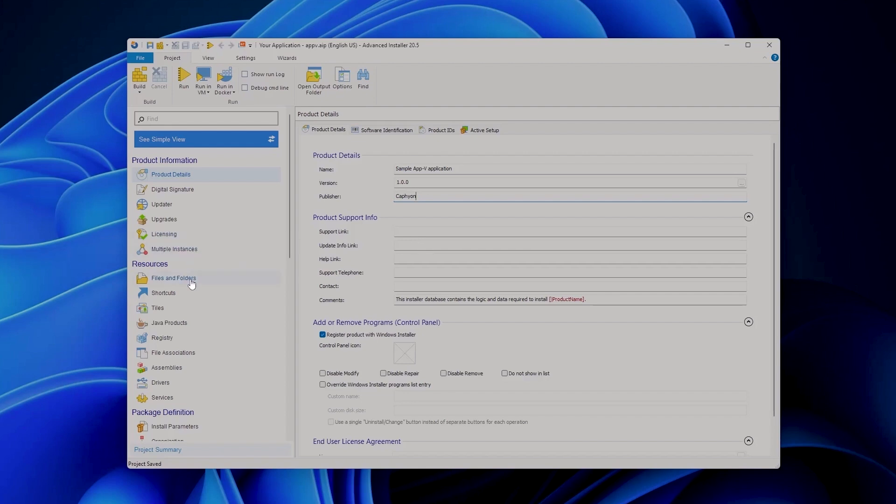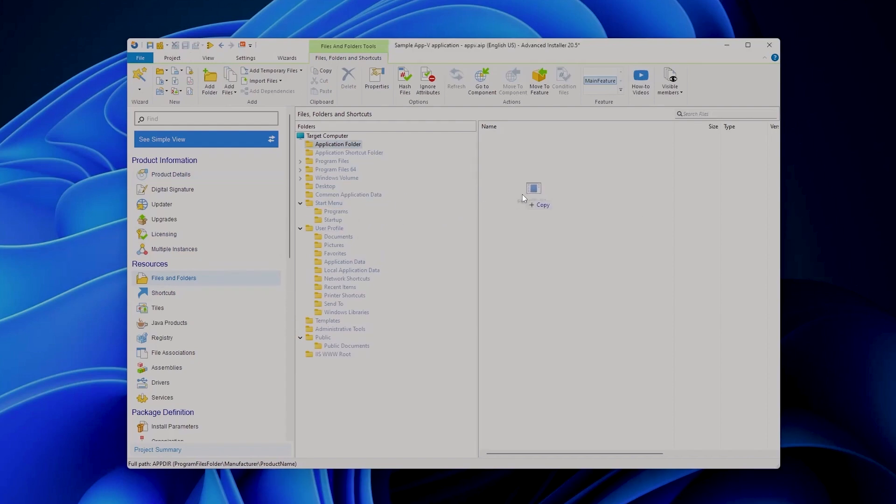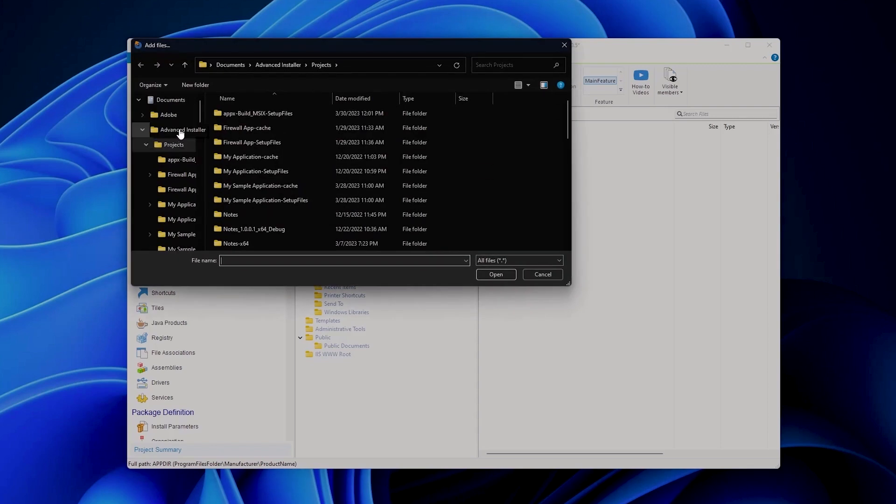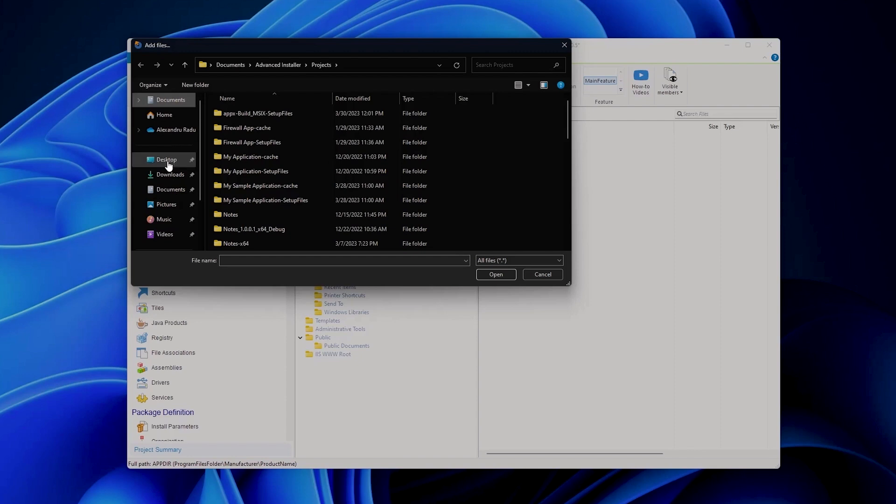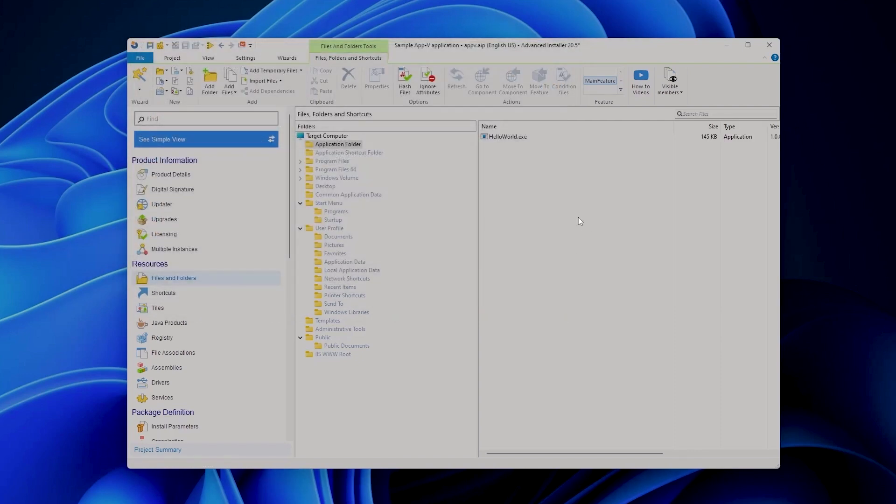So let's go to the files and folders page. We can either drag whatever file we want to add here or we can click on add files. If I go on my desktop I can choose my hello world. Of course you can add many other files.